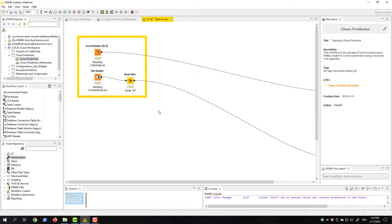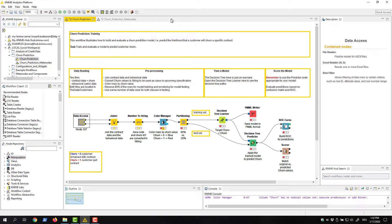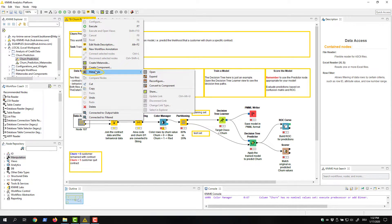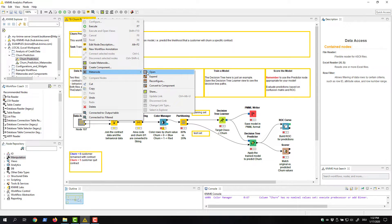Now, we close the tab for the metanode and return back to the workflow. We right-click the metanode and navigate to the metanode item in the menu. If we expand the item, we find the possible actions for metanode.